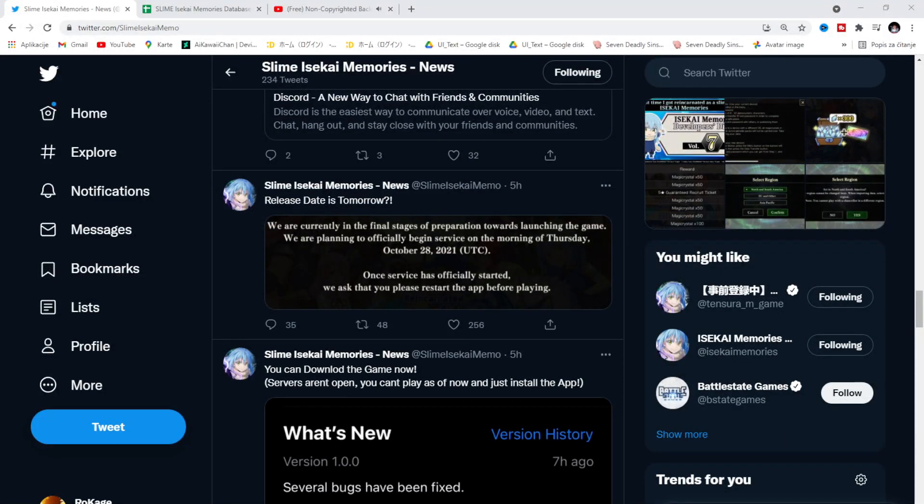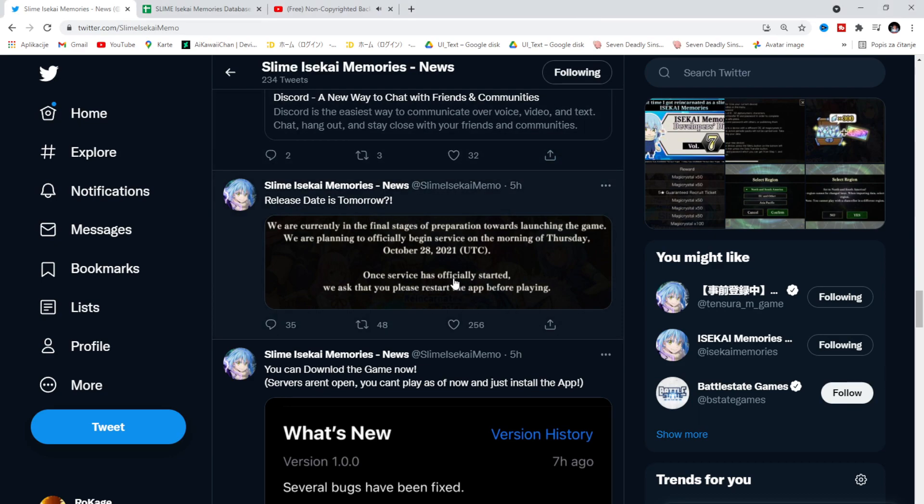Alright guys, Rokage here and welcome back to a brand new video. This time we're gonna talk about the brand new gacha game that is dropping tomorrow. I'm really excited for it. I didn't make any videos before that because I usually tend to do video like day before it gets released and just go for the game, try out, make the guides and see what the hell's gonna happen.